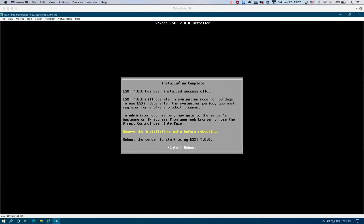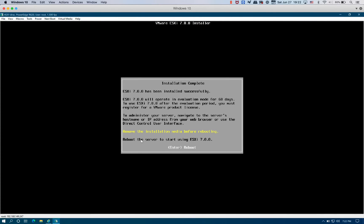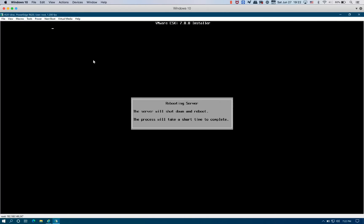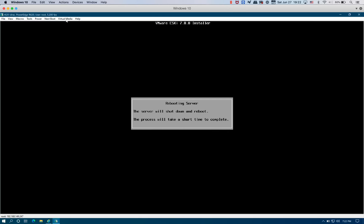Now that we have the installation complete, we're going to reboot the server to start using the ESXi. Now that we have ESXi installed in the dual memory card, we can press Enter to reboot the server. Rebooting the server. While it's rebooting, we're going to go ahead and disconnect the virtual media. It's disconnected.